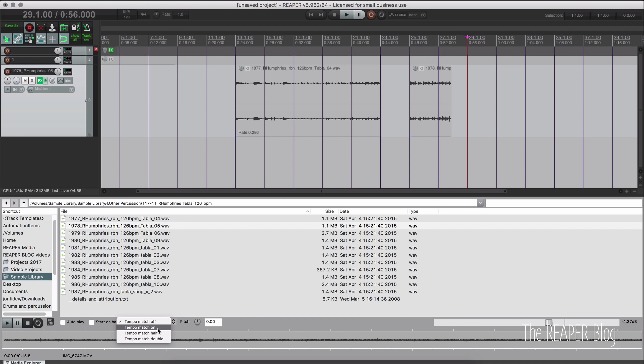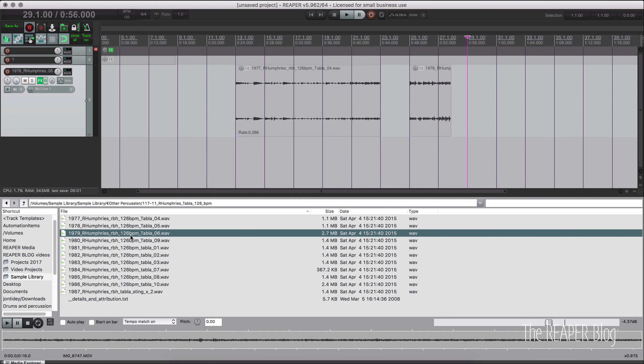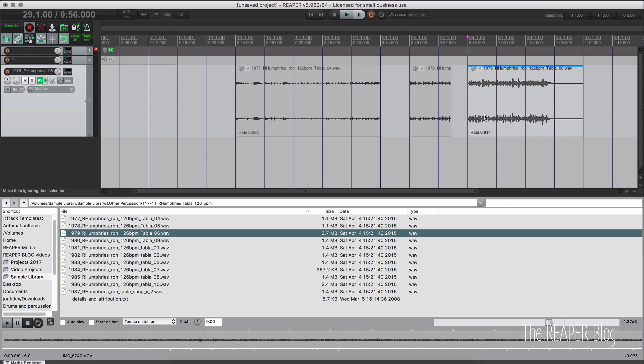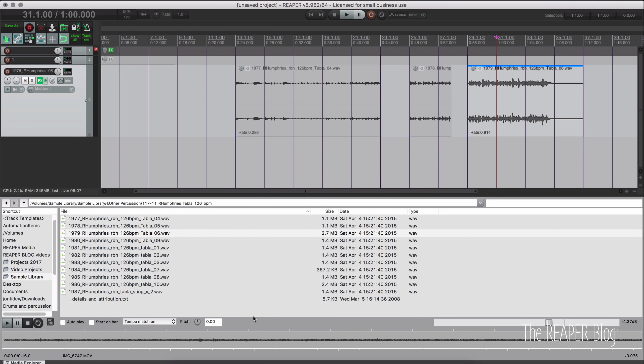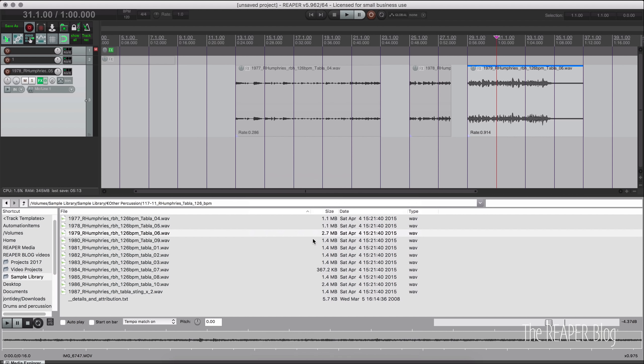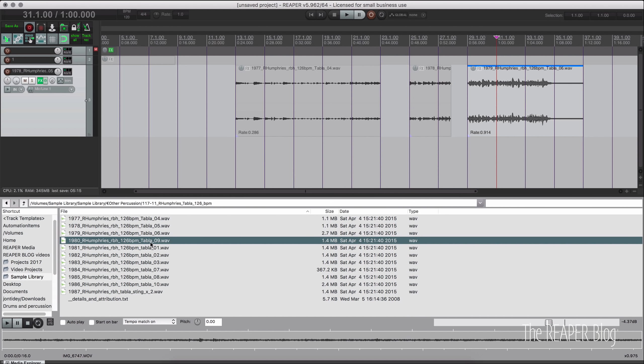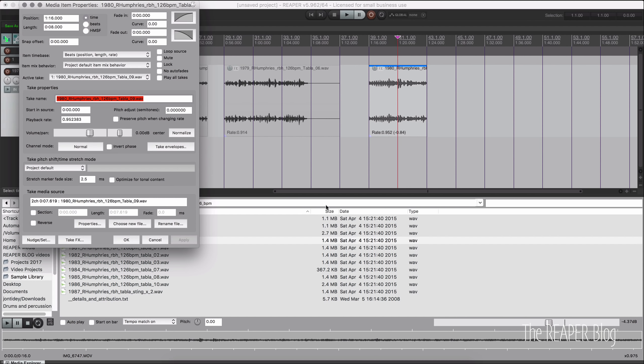When we have Tempo Match on, it's going to use the Media Explorer's setting. So if I grab this file here and drop it in and double click, you can see that it is turned on. And that is because we have this setting in the Media Explorer's options Preserve Pitch when Tempo Matching. I'm going to turn that off and grab another file, drag and drop that in. If I double click here, it's turned off.